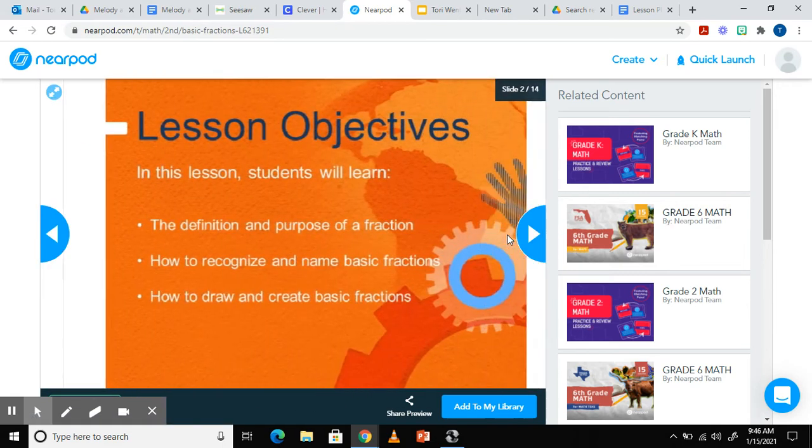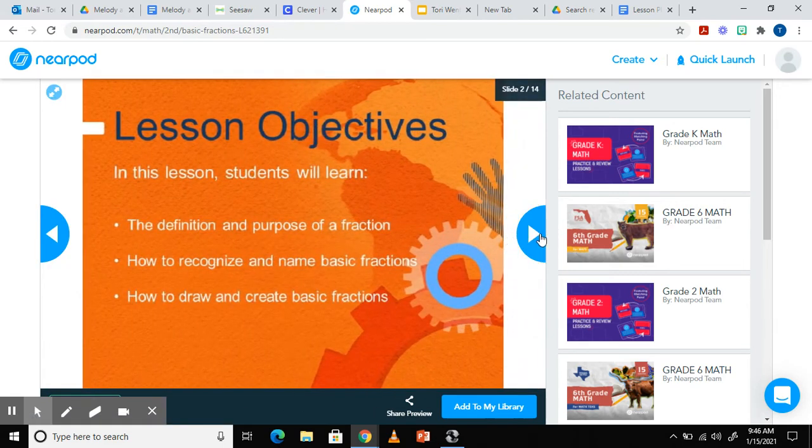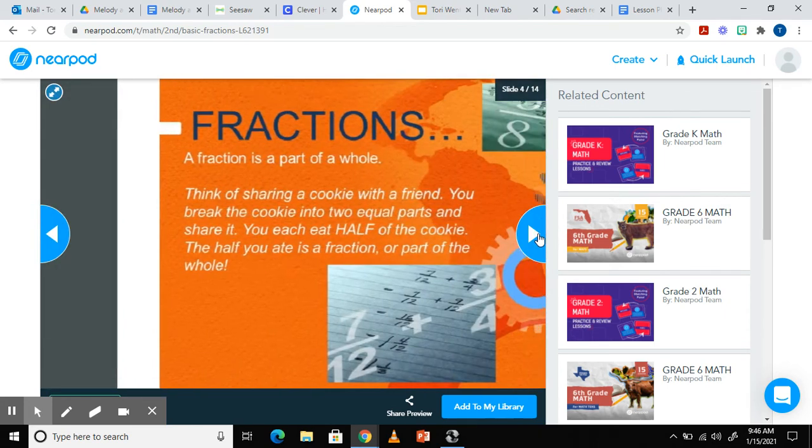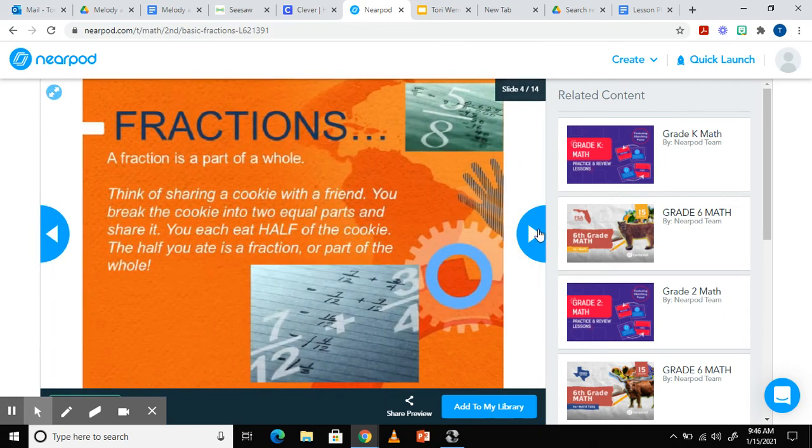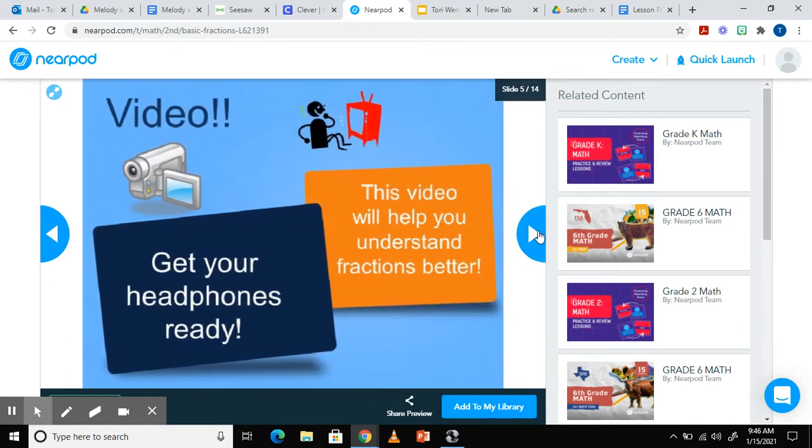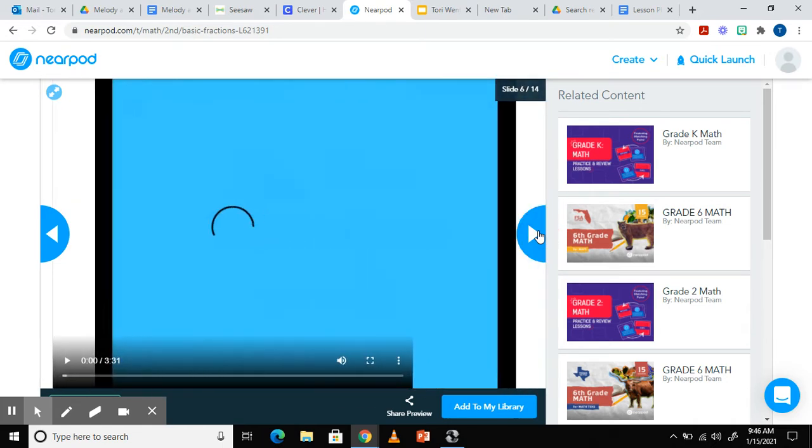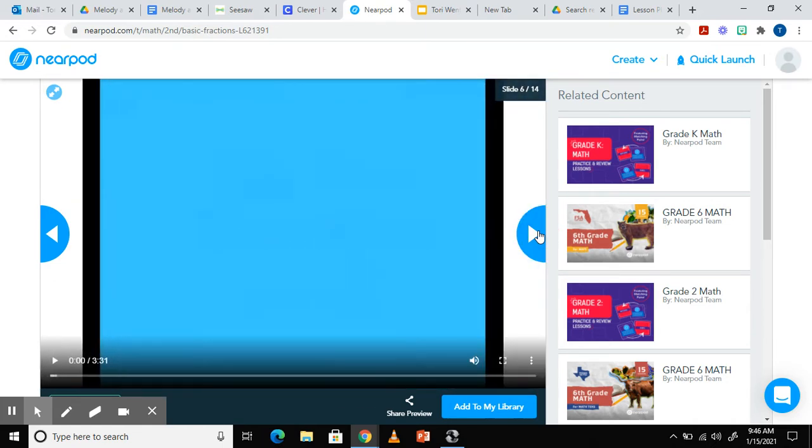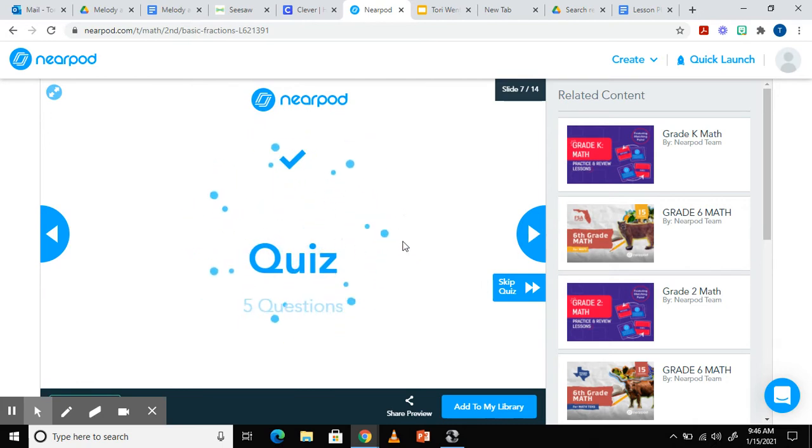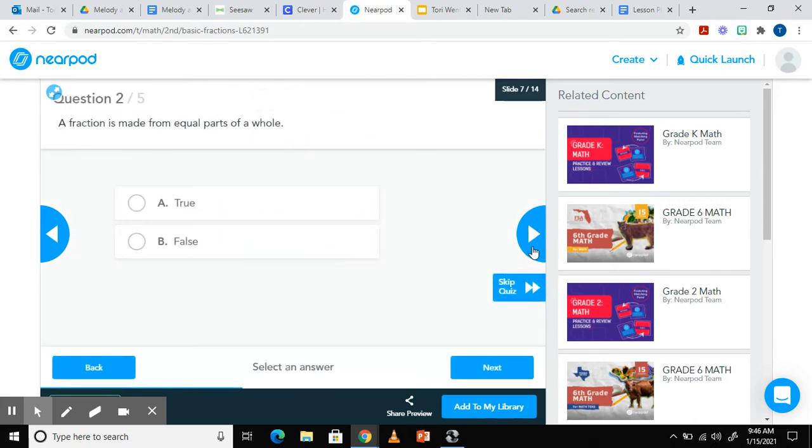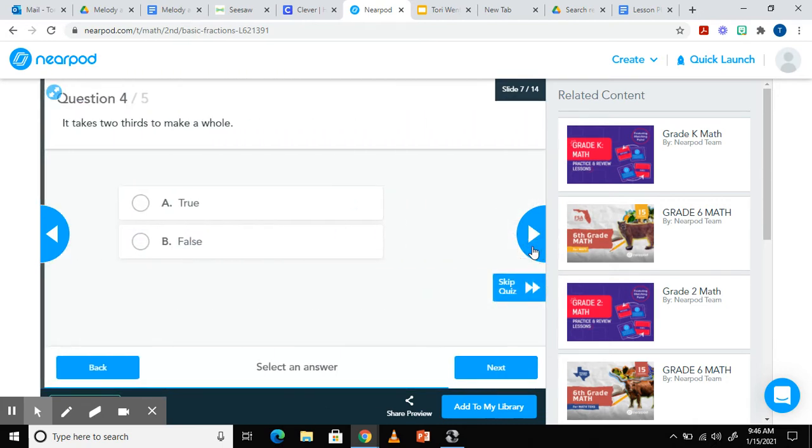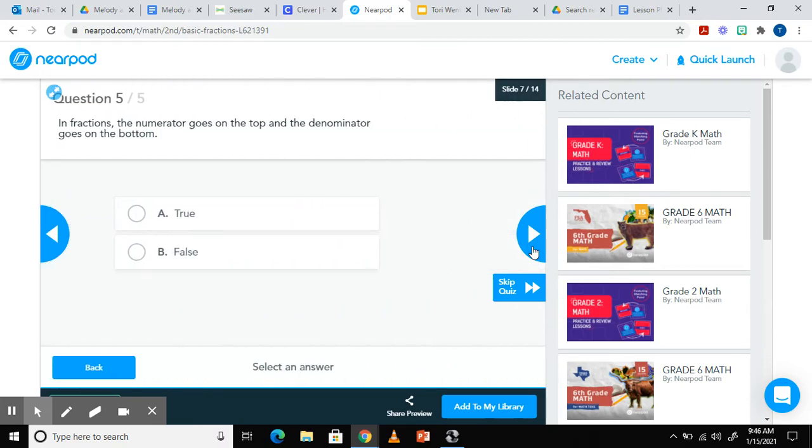Clicking through the preview button allows you to view the whole lesson. As you can see in this Nearpod lesson, there's polls, videos, quizzes, and many other features.